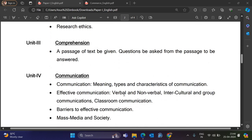Unit 3 is Comprehension. A passage of text will be given, and questions will be asked from that passage to be answered.